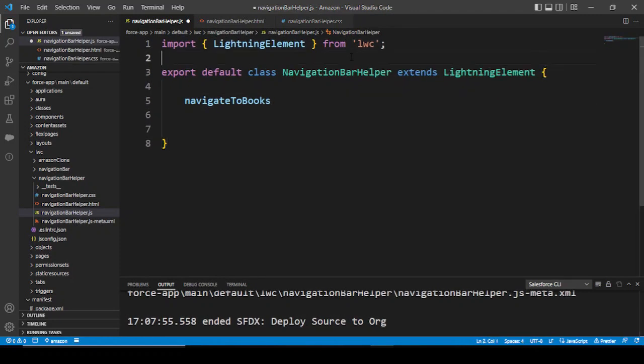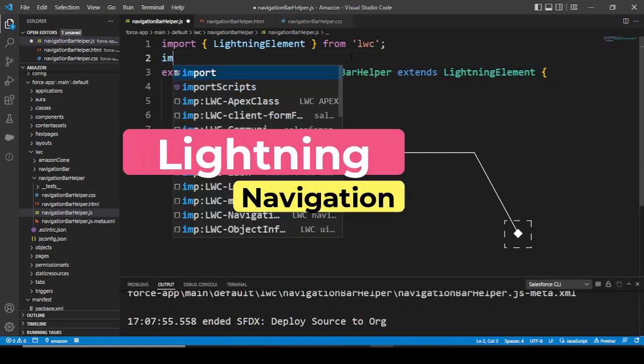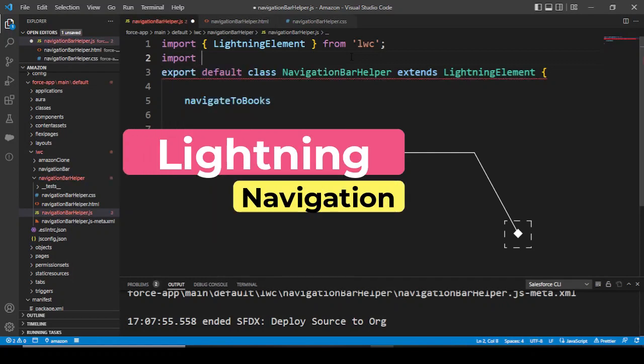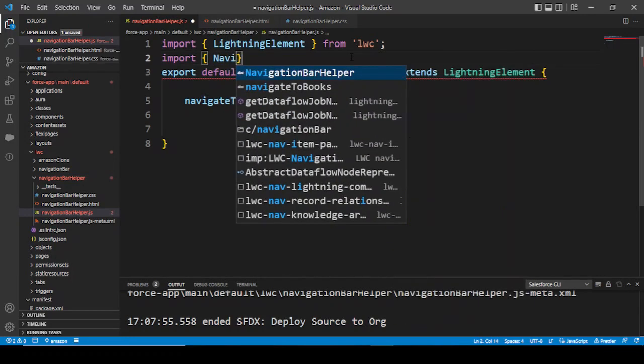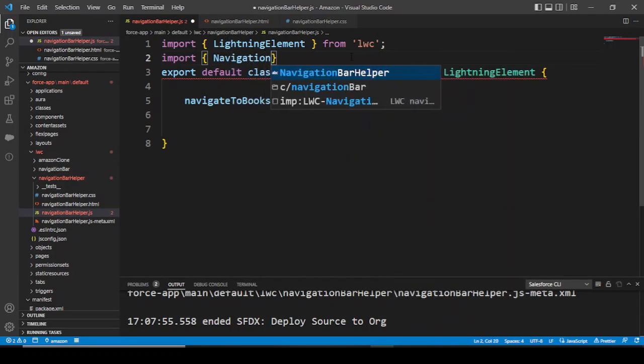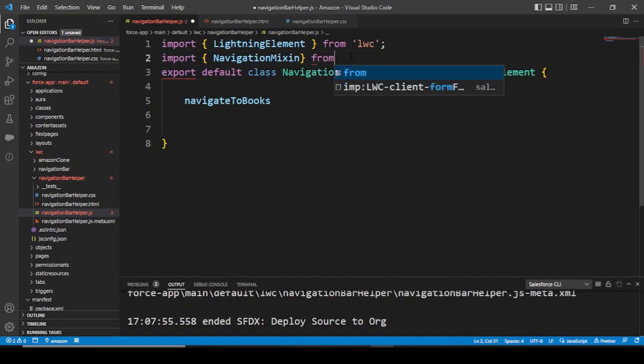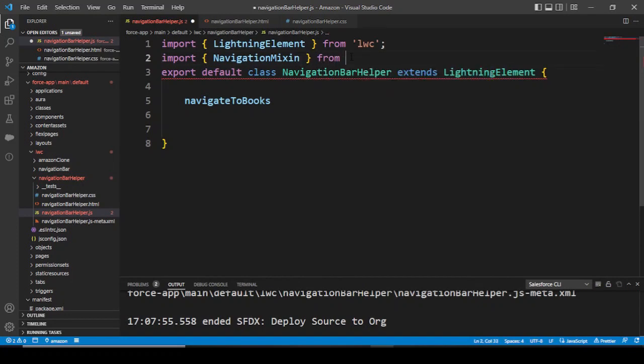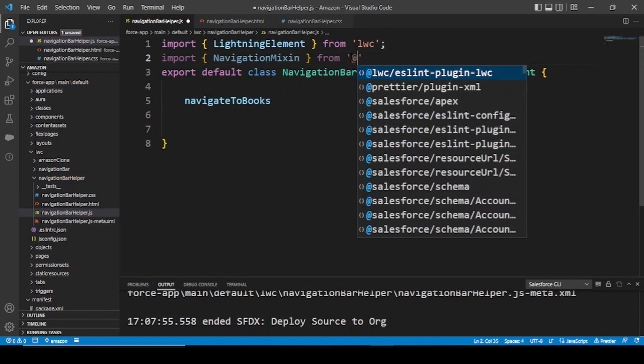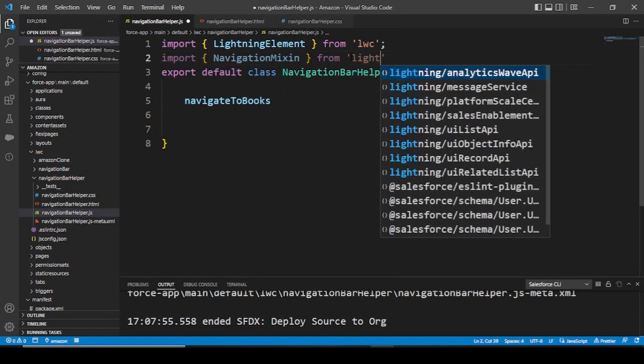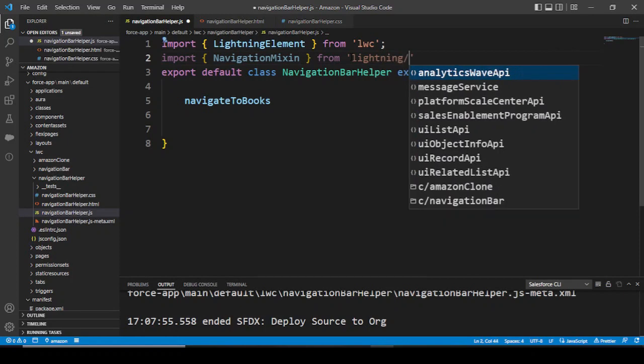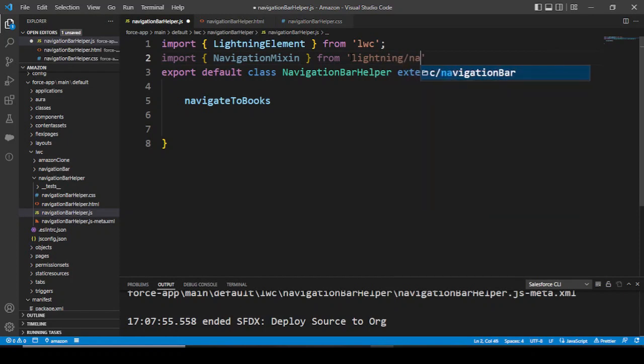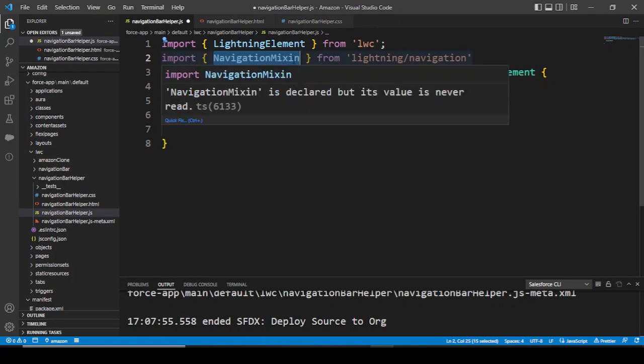There's a class called lightning navigation or the NavigationMixin. What we have to do is import that class: import NavigationMixin from - where would this class be loaded from? It would be from at the rate lightning slash navigation.